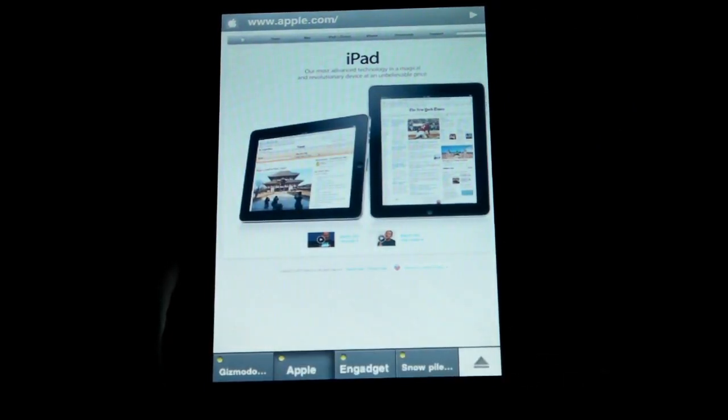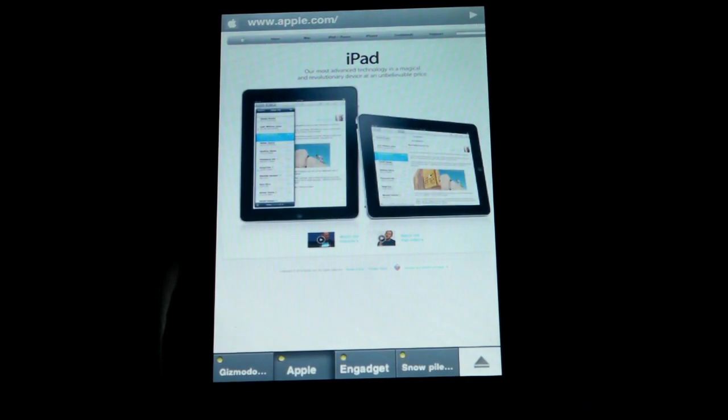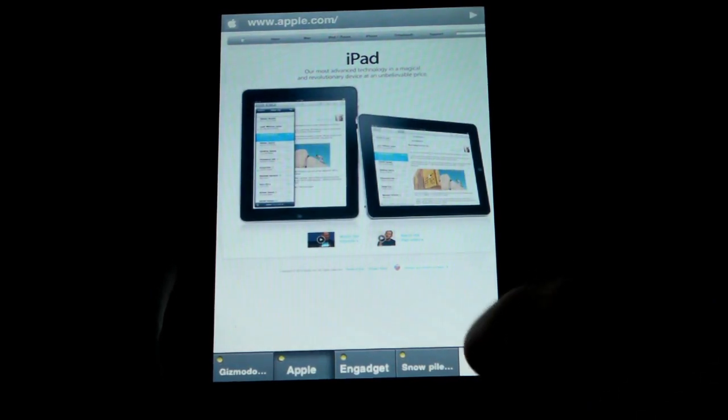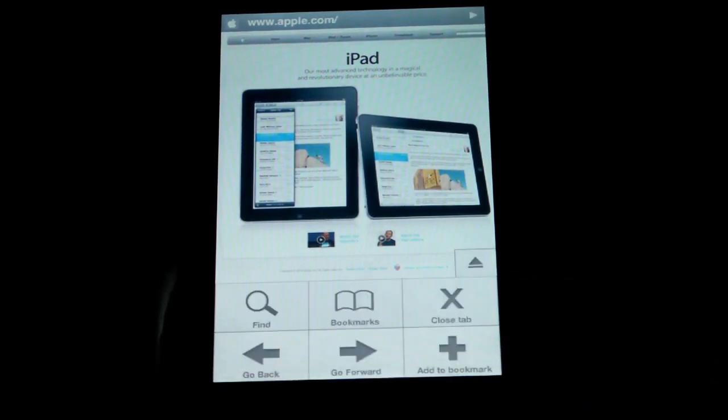You know, Safari, it's got tab browsing technically, but it's not that great. So now, let me go ahead and show you guys this.